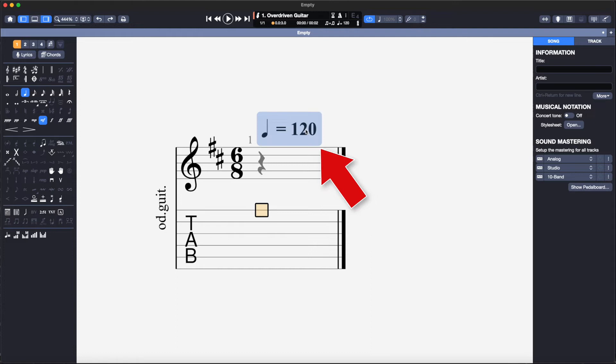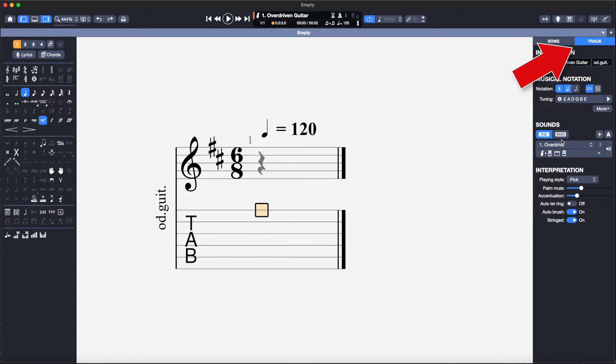As the piece of music I am converting is a classical piece, I need to change the sound from overdriven guitar to classical guitar by selecting the track window and navigating to a classical guitar sound.